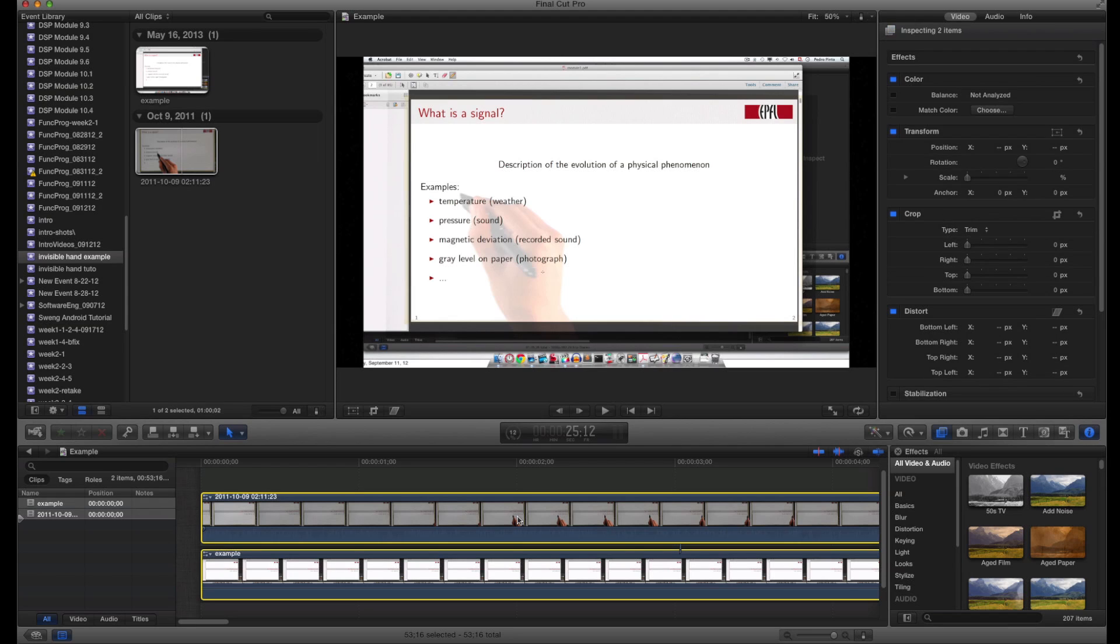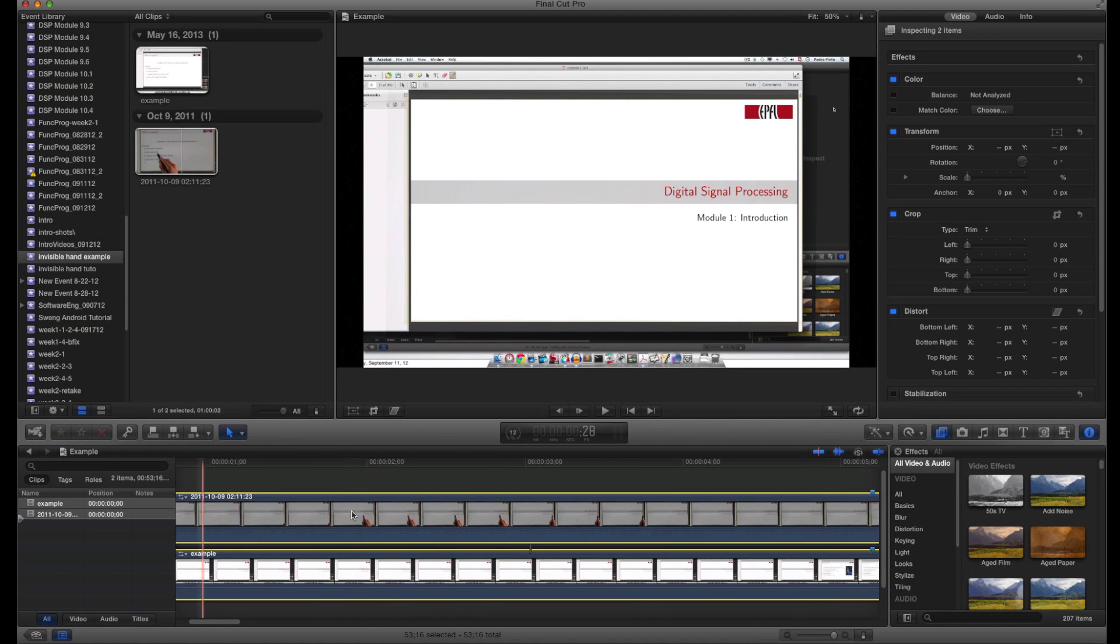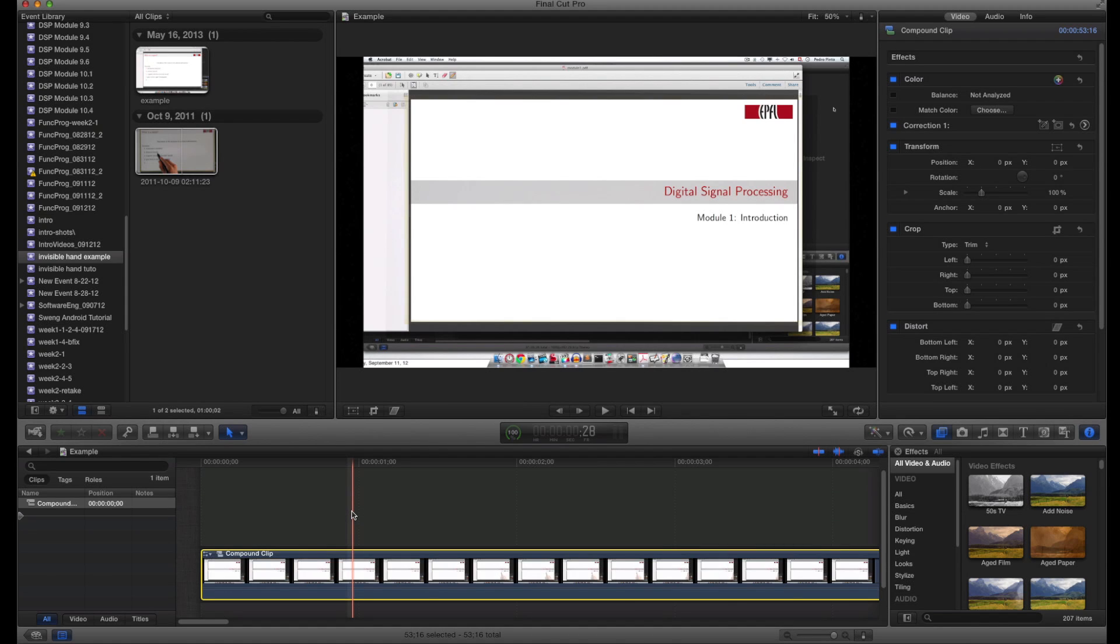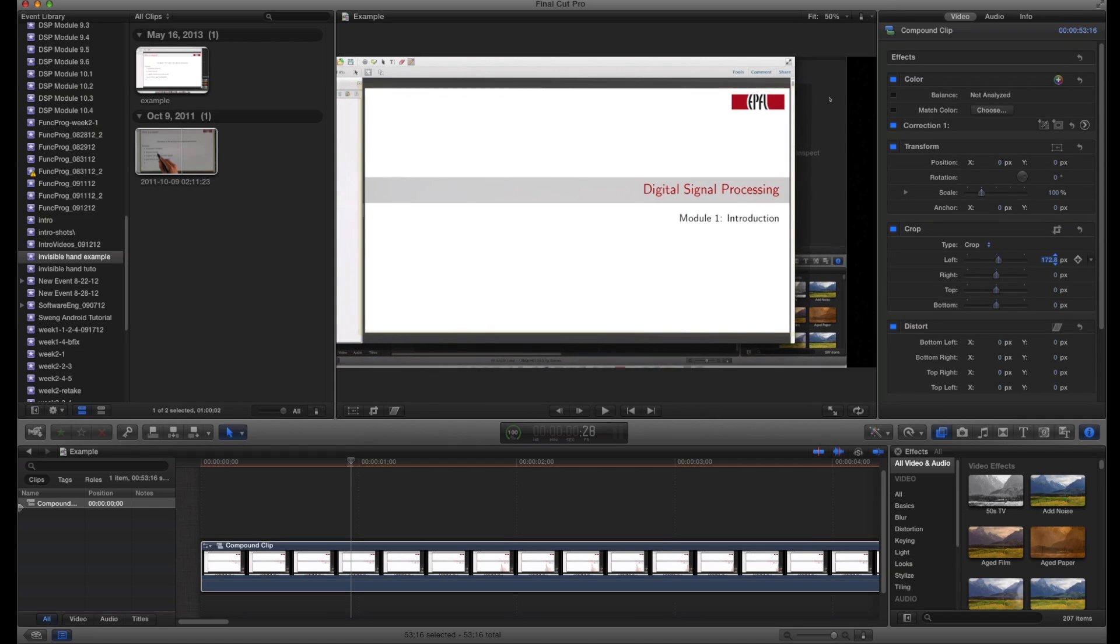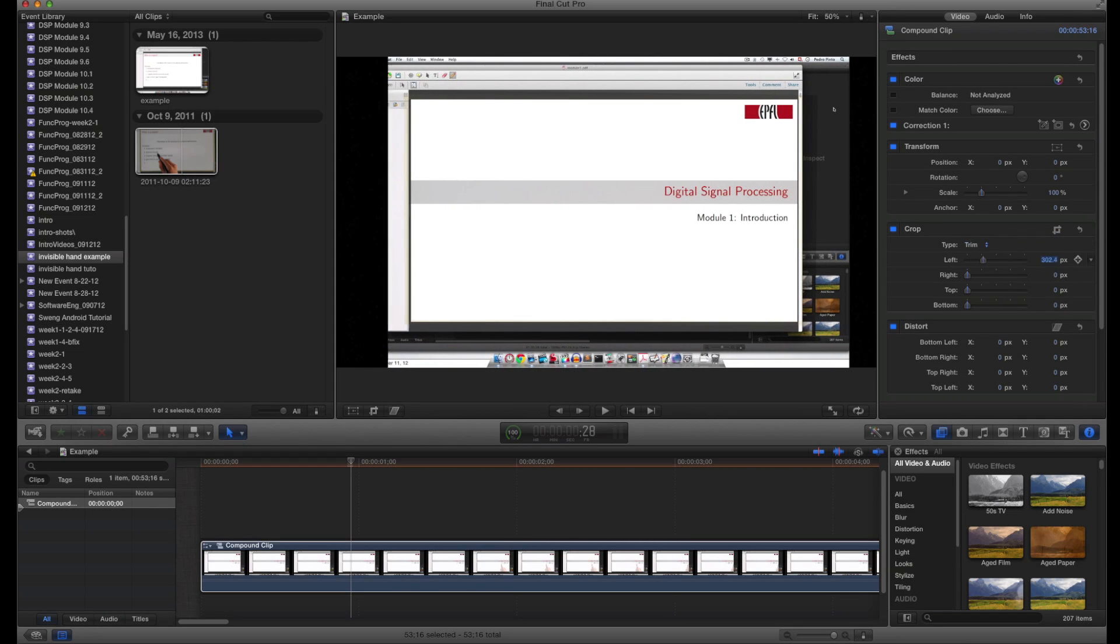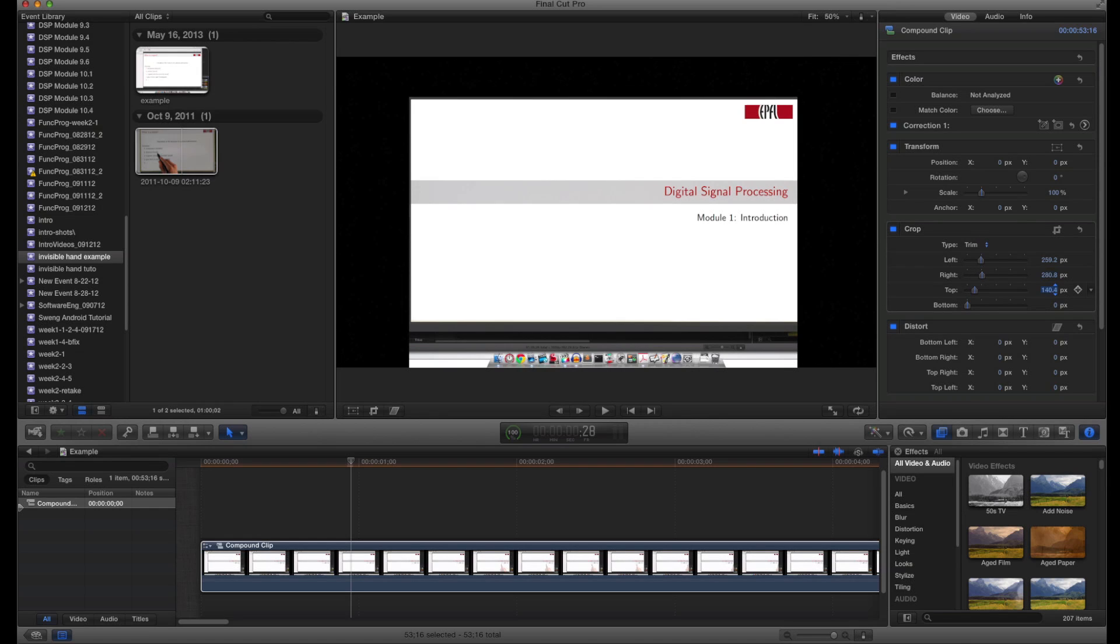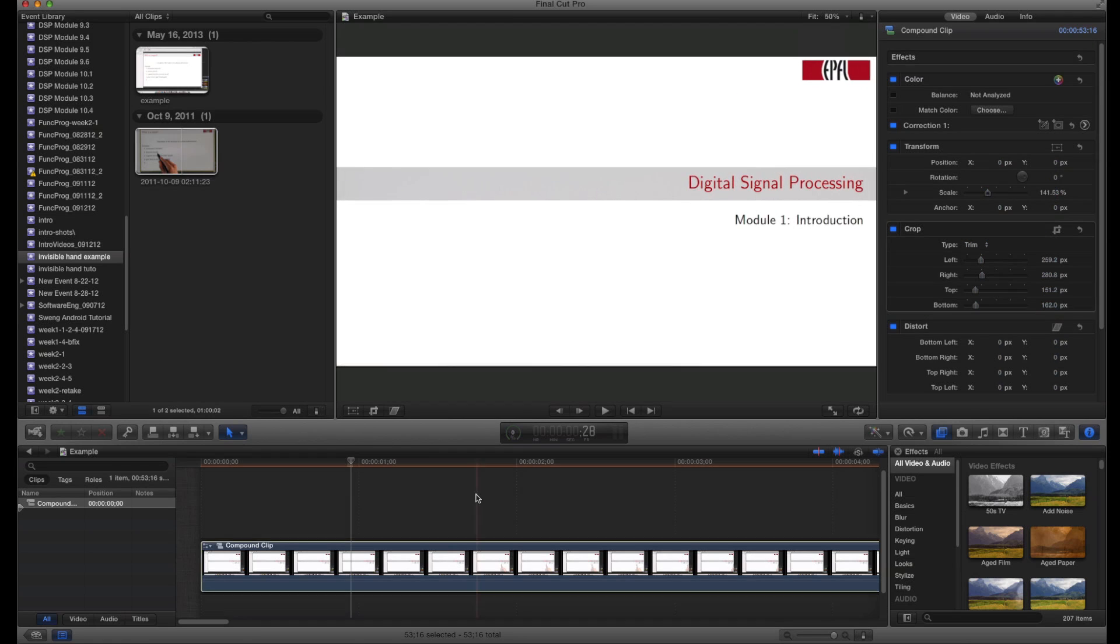What I do is create a compound clip with the two video streams. You can do that either by selecting them and right-clicking, or with the keyboard shortcut Option+G. Now that you have only one video stream on the timeline, you have two options. You can use the crop tool, or you can do what I prefer: trim it and then resize it.